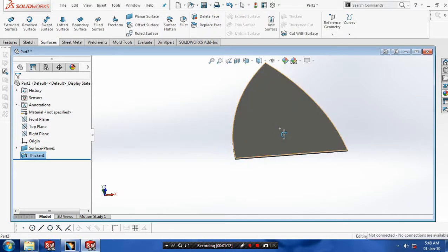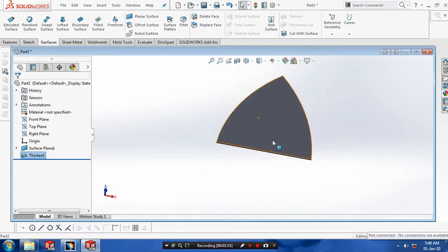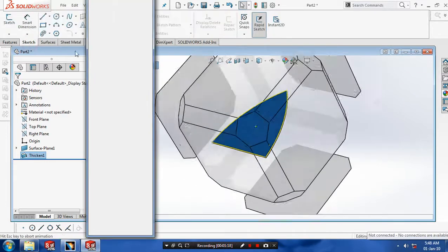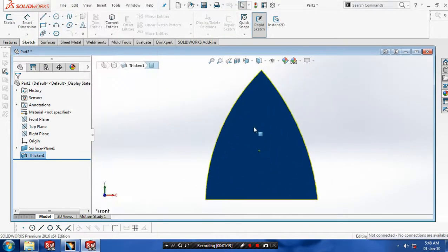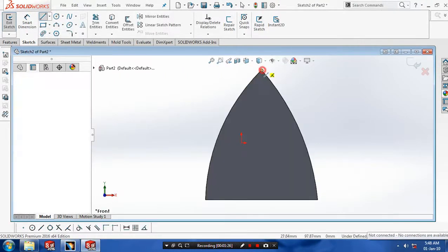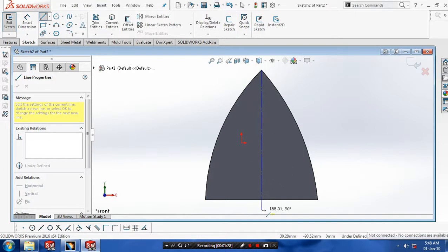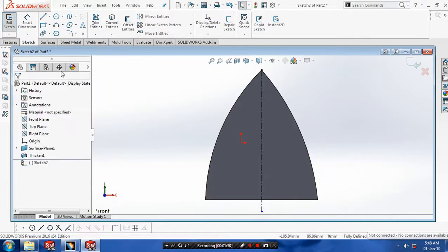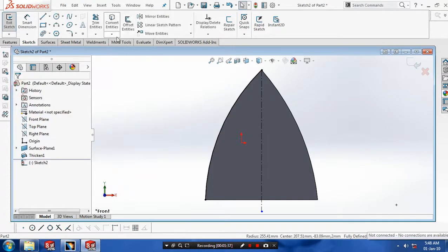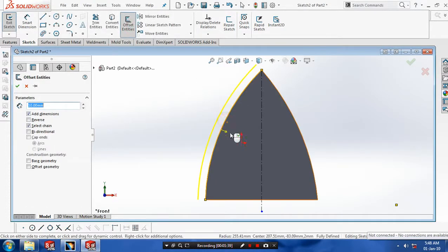Select the face on which you want to sketch and make it to the normal view. Then use a center line for reference. Then we have to use Convert Entities — select the entities to be converted. Again, offset the converted entities for the required dimensions.